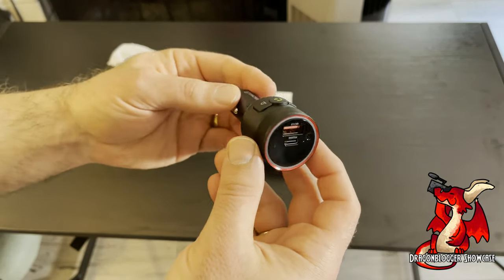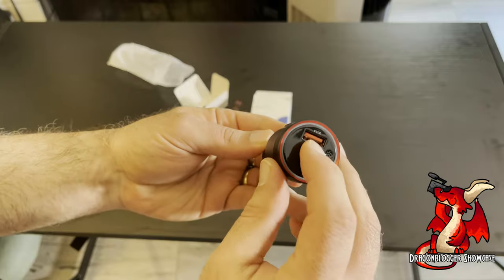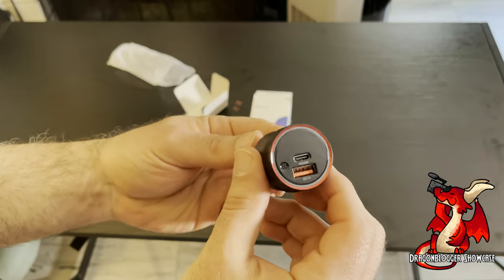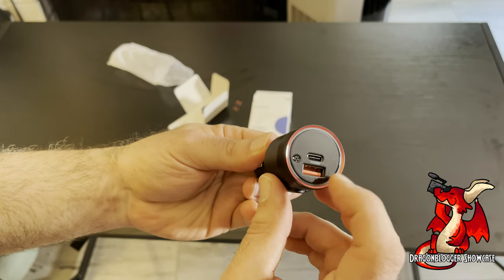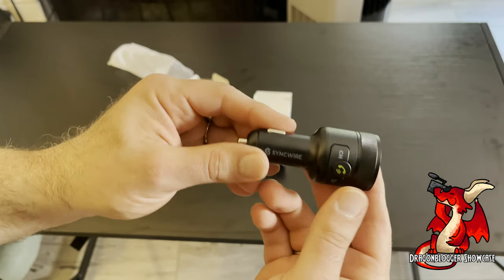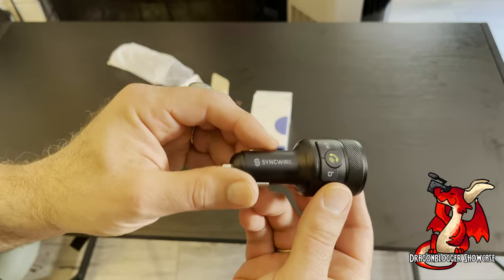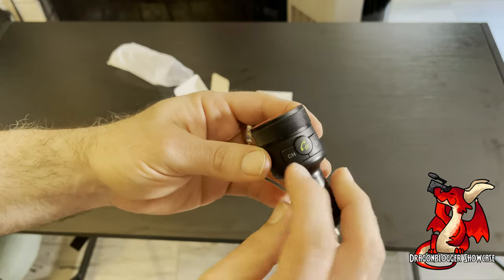So what you get is this Bluetooth transmitter. You plug it into your carport. It does have USB power charging, so you can charge your USB devices like your phone.